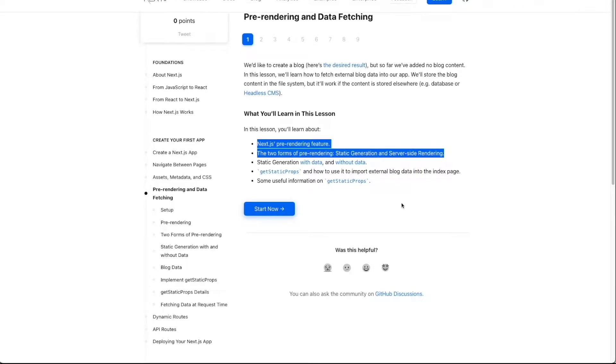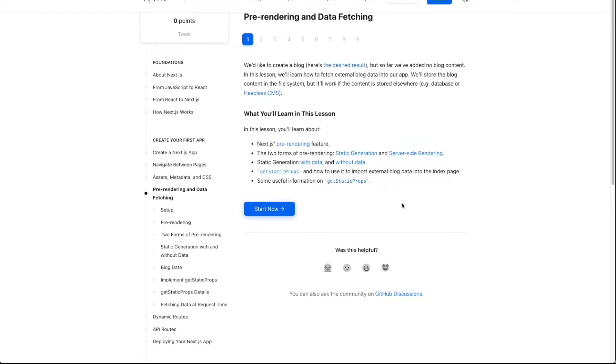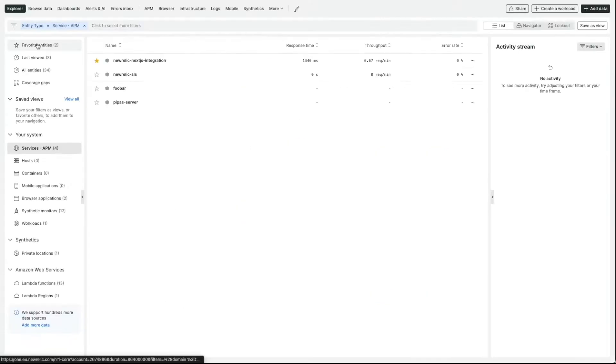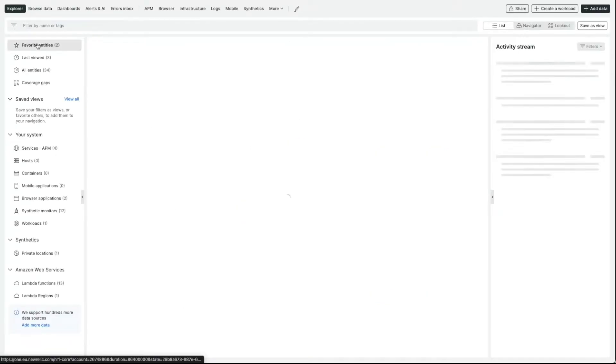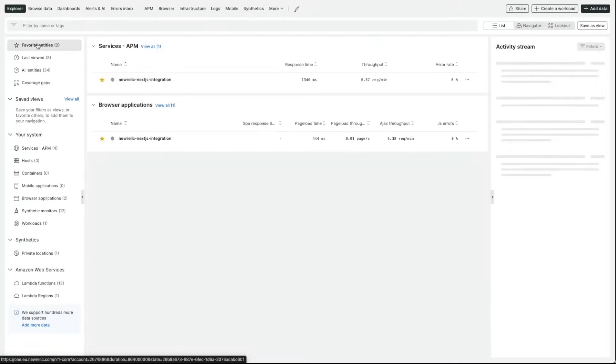Thanks to New Relic, we can gain insights into your application metrics on both the backend and the frontend side of your application in a few simple steps.